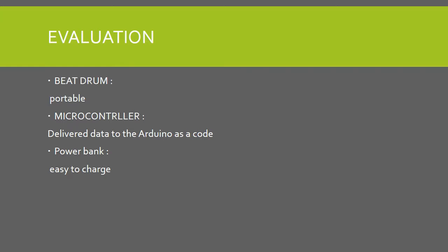Third slide is evaluation. Beat drum project is easy to carry, microcontroller delivers data to Arduino as code. Power bank is easy to charge, can carry anywhere and charging anywhere and anytime.